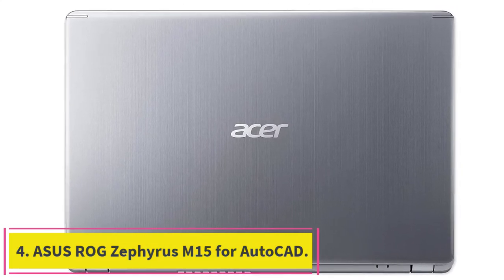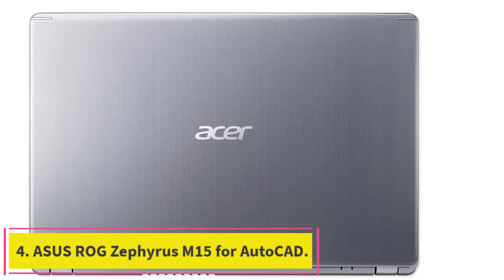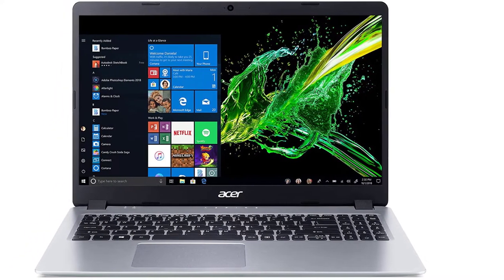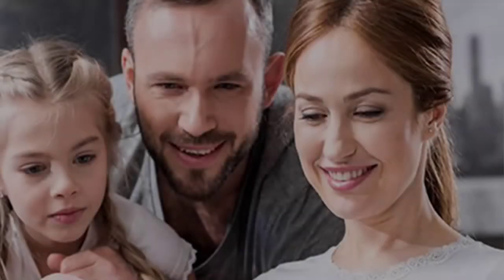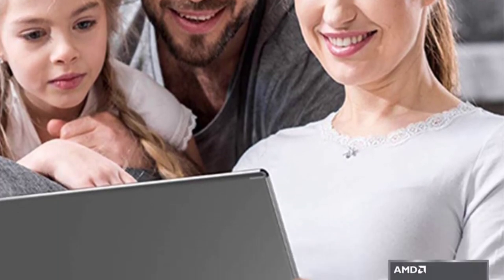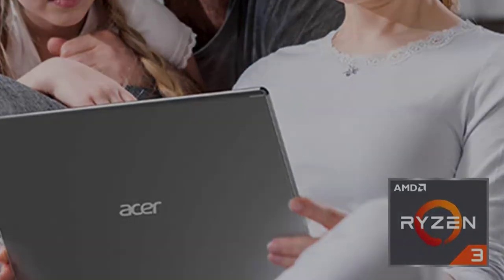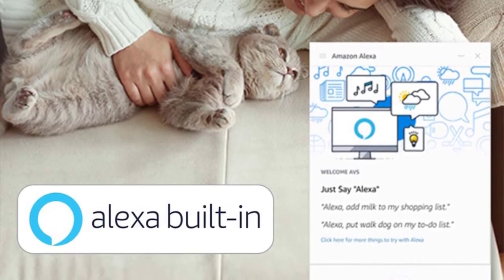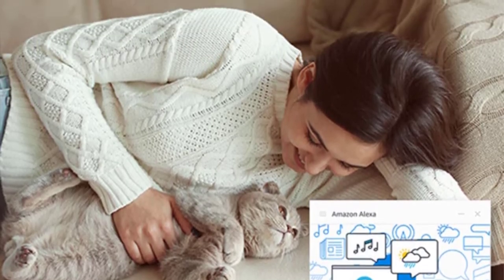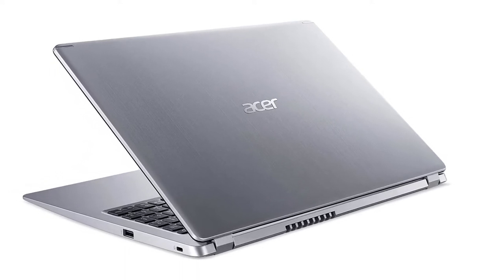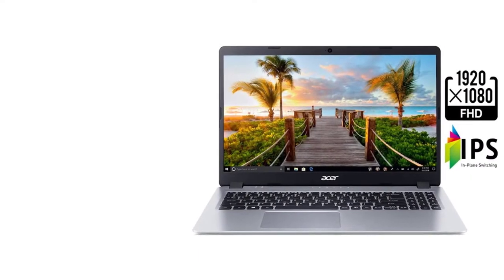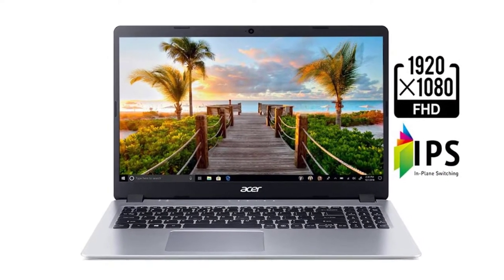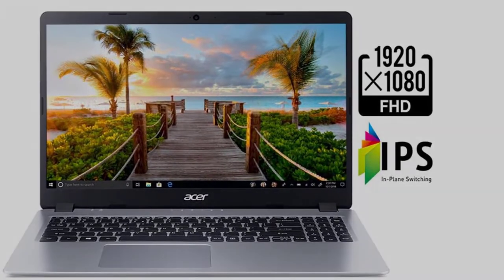At Number 4: Asus ROG Zephyrus M15 for AutoCAD. The Asus ROG Zephyrus S Ultra Slim Gaming Laptop features a 15.6-inch 144Hz IPS type display, Intel i7-8750H processor, GeForce GTX 1070 8GB, 24GB DDR4, 1TB PCIe NVMe SSD, Military Grade Chassis, and Windows 10 Home.